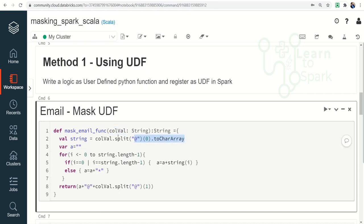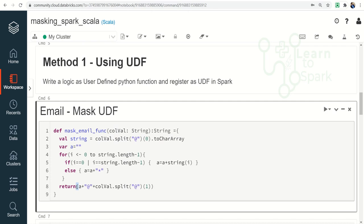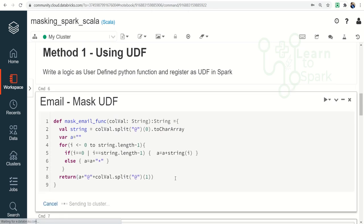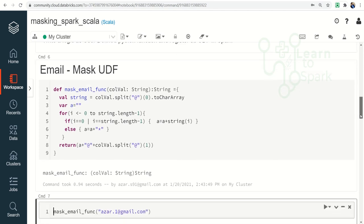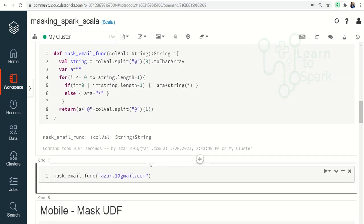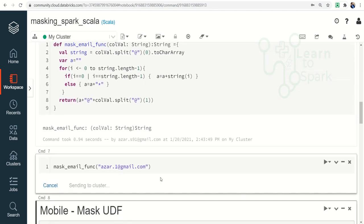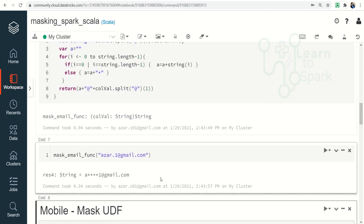I mean a character array, and then we are replacing the characters in between first and last as an asterisk, and then finally returning the value that we require. So let me run this. As a sample, I am giving a text and let us check how it is giving an output. So this is the required output that we want.